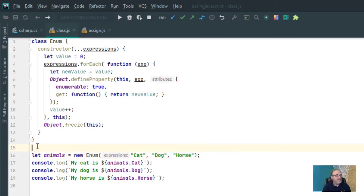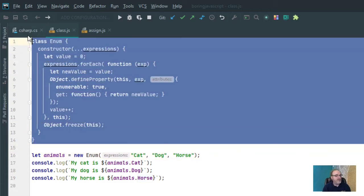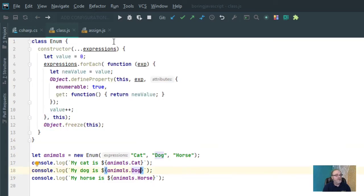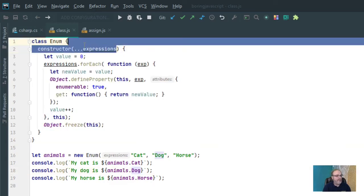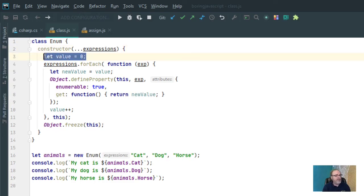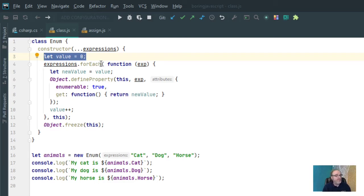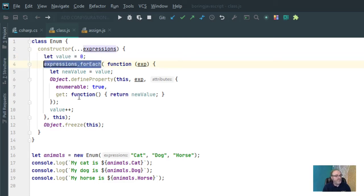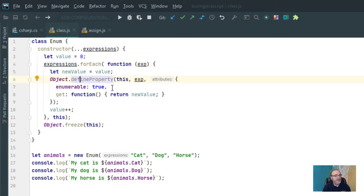Well, this is how it's done. Very simple, very easy to do. First of all, I'm converting all of the arguments into an array. I am setting my initial value to 0 because I want to start the numbering at 0 and go straight through. I'm doing a forEach on the expressions. And then I'm doing a define property.